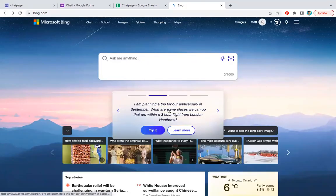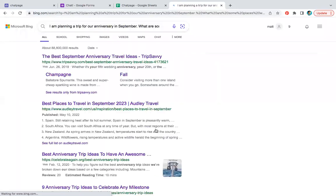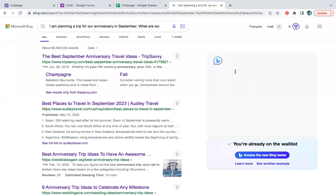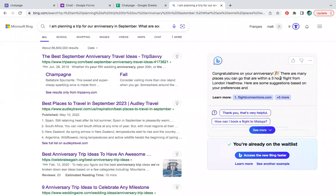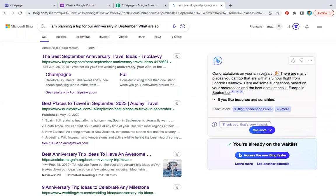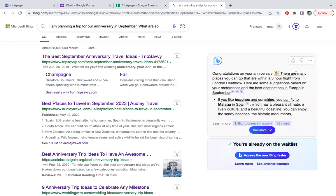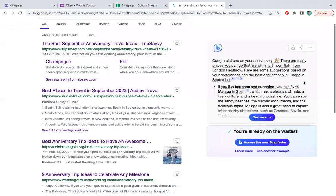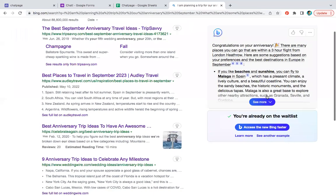I'm planning a trip for our anniversary in September. What are some places we can go within a three hour flight from London Heathrow? So it seems kind of personalized. Yeah. Congrats on your anniversary. Thanks, Bing. Never thought I'd ever say that. There are many places you can go.